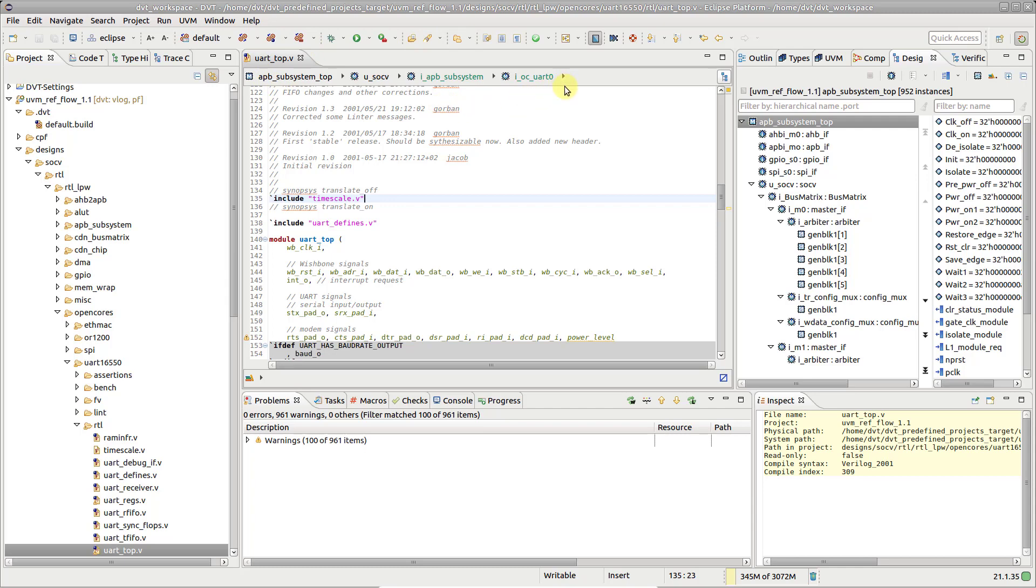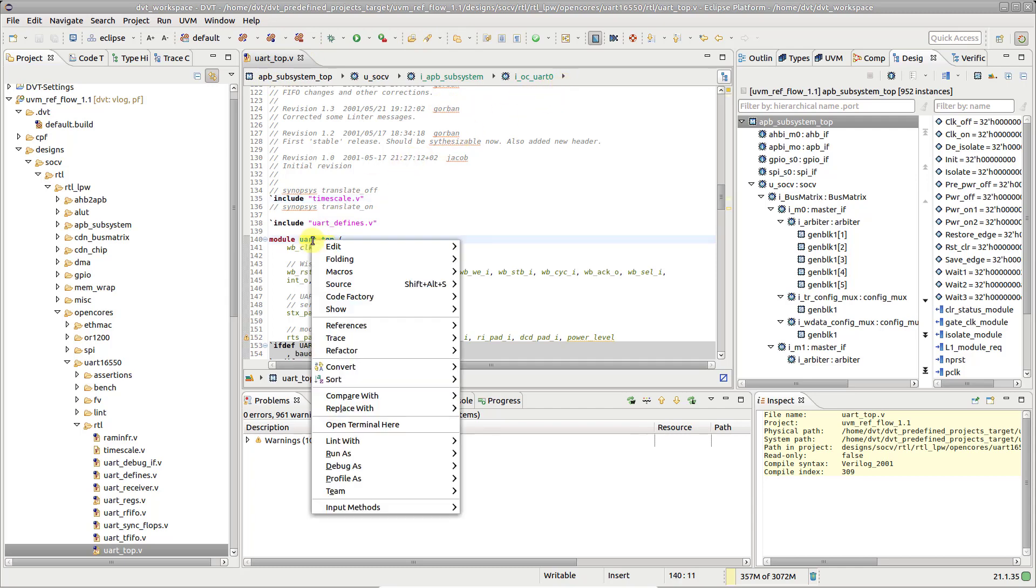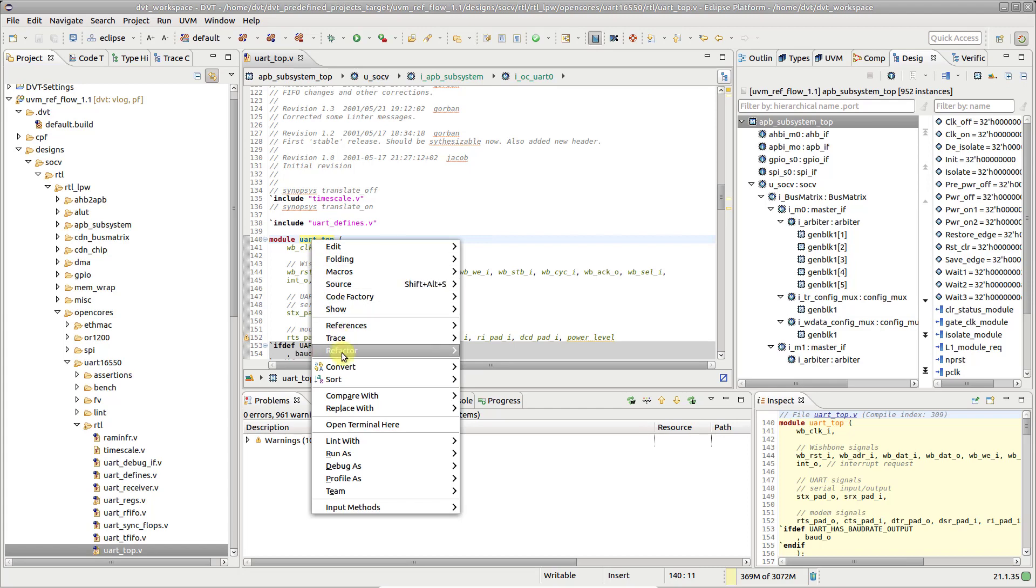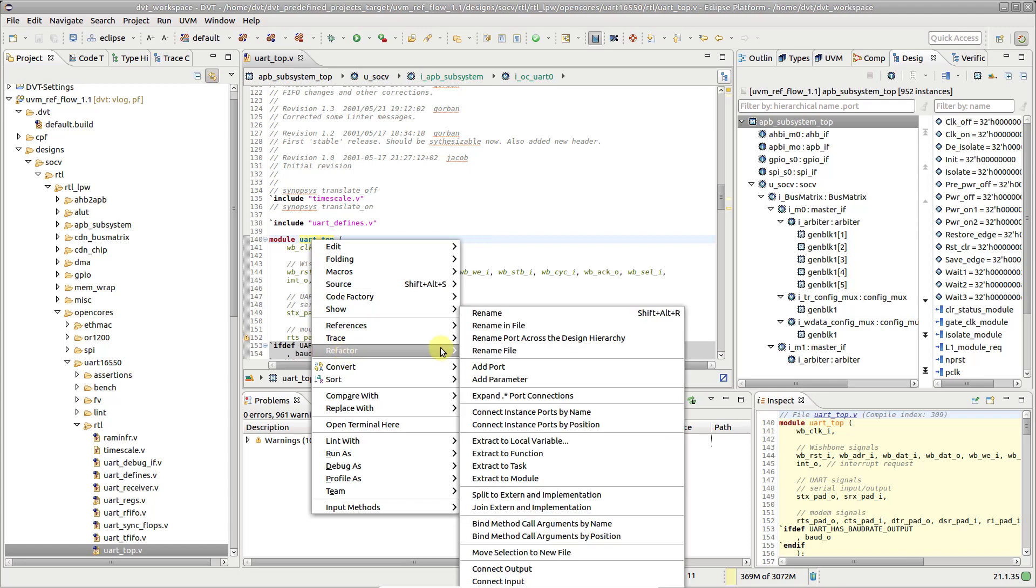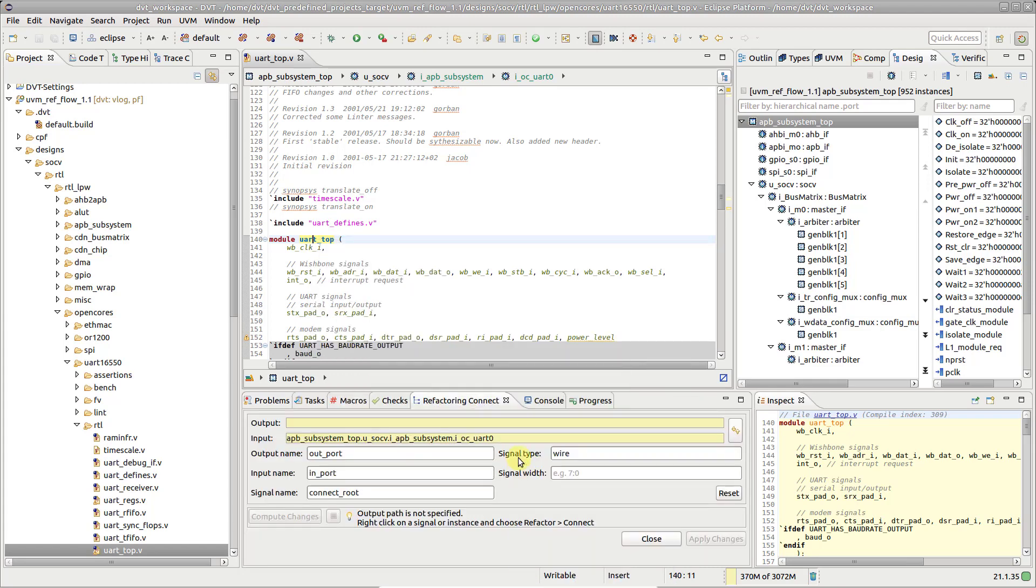Right-click on the destination module and from the context menu select Refactor Connect Input. Note that the selected design path is shown in the Refactoring Connect view.